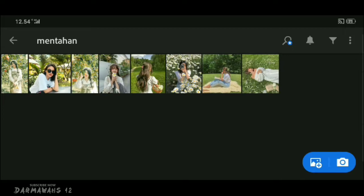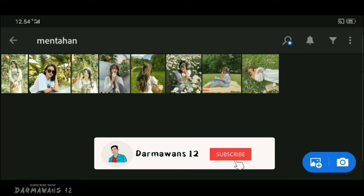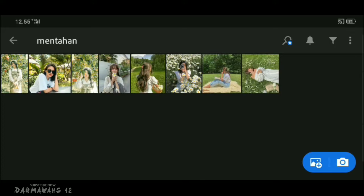Saya harap kalian bisa pilih foto yang sesuai buat filter ini. Sebelum kalian lanjut ke video tutorialnya, buat kalian yang belum subscribe channel saya silahkan tekan tombol subscribe-nya terlebih dahulu dan nyalakan tombol notifikasinya agar tidak ketinggalan video update terbaru. Oke, kita langsung ke video tutorialnya — silahkan kalian masuk ke aplikasi Lightroom dan pilih foto yang mau kalian edit.